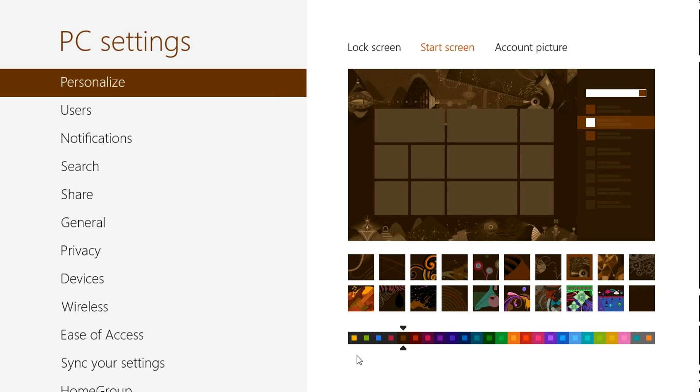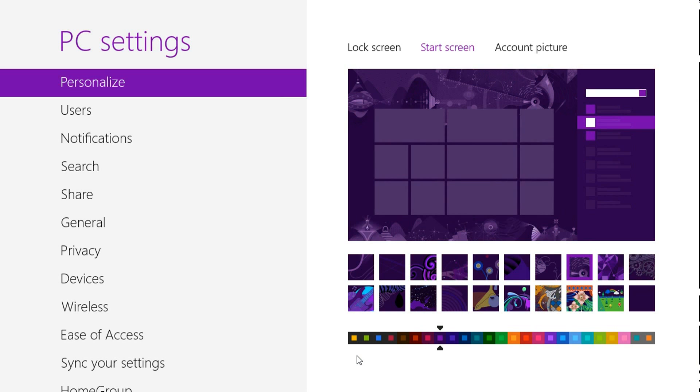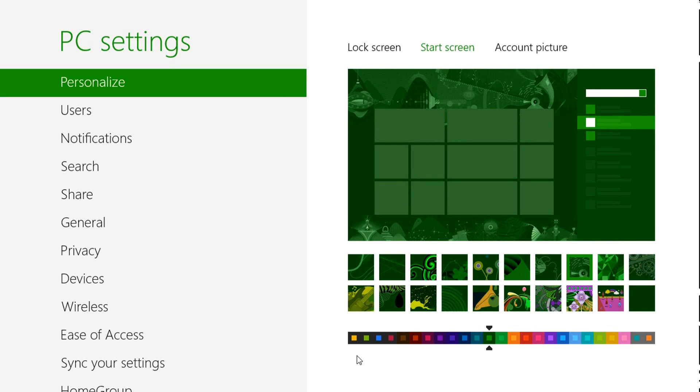As you see in the images at the bottom there, it changes color as well. And you could just preview what it's going to look like.